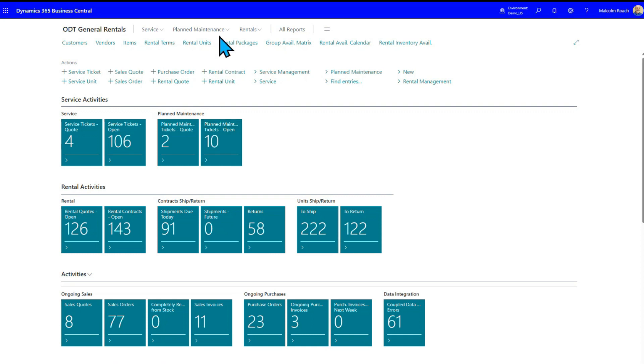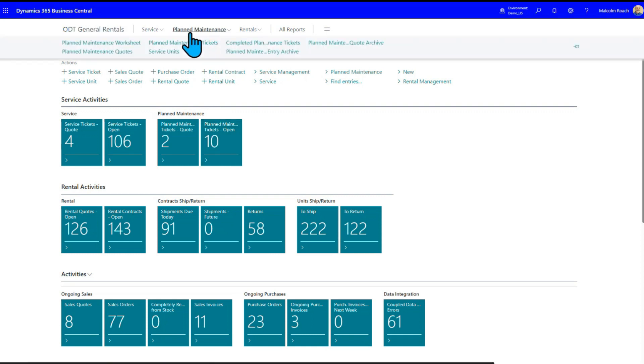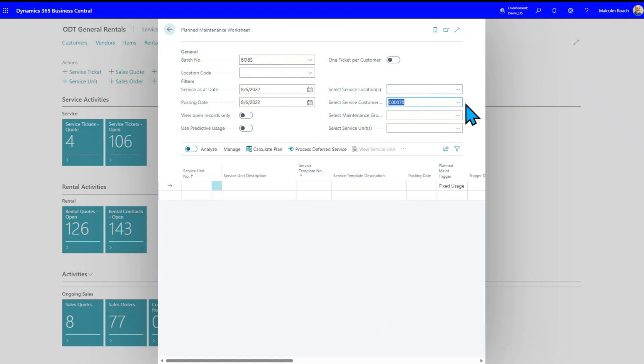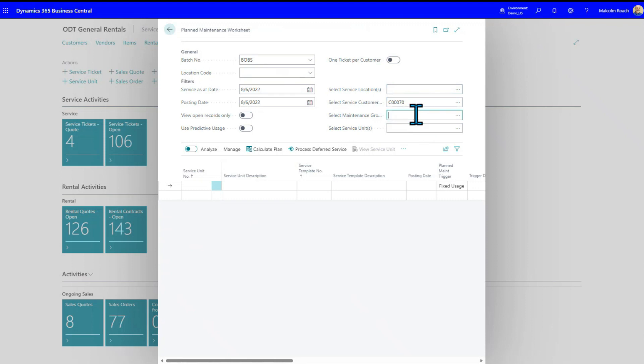So now we're going to go to plan maintenance, plan maintenance worksheet. If you come into here, you'll notice that we're already on Bob's landscaping. His customer numbers dropped in over here. Because we've picked him, if we want to, we can pick specific service locations. We could pick specific units. We can pick specific groups, maintenance groups. So maybe you're doing a skid steer loader. Maybe you're doing an excavator. You just figure out how you want to organize it.